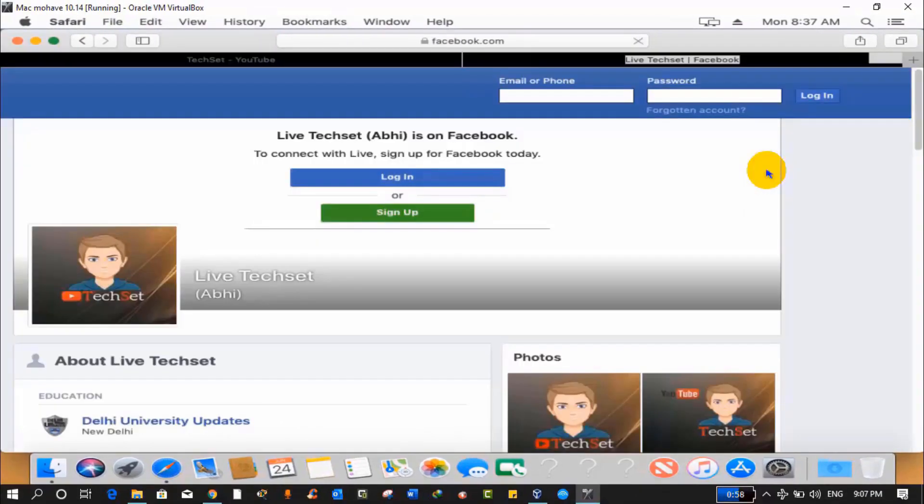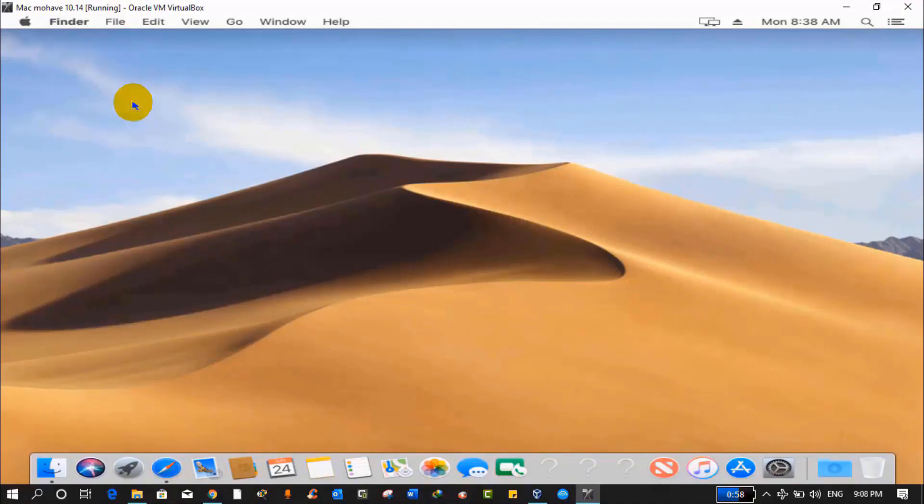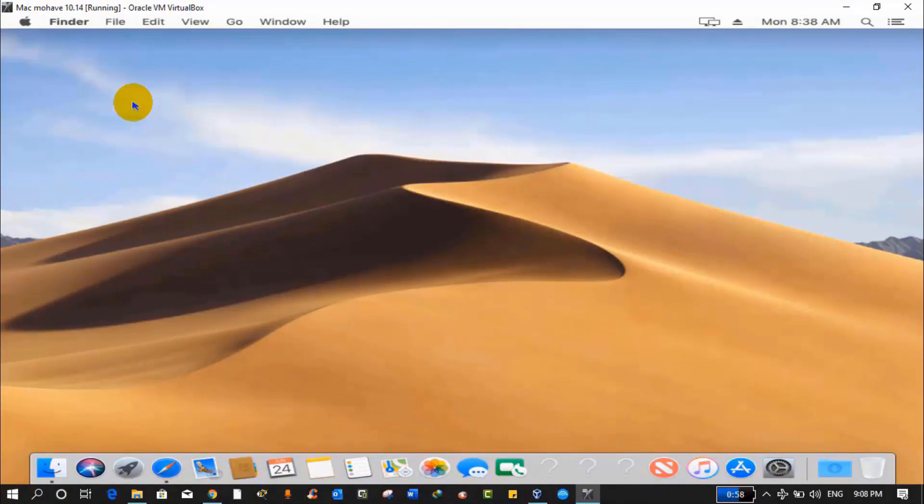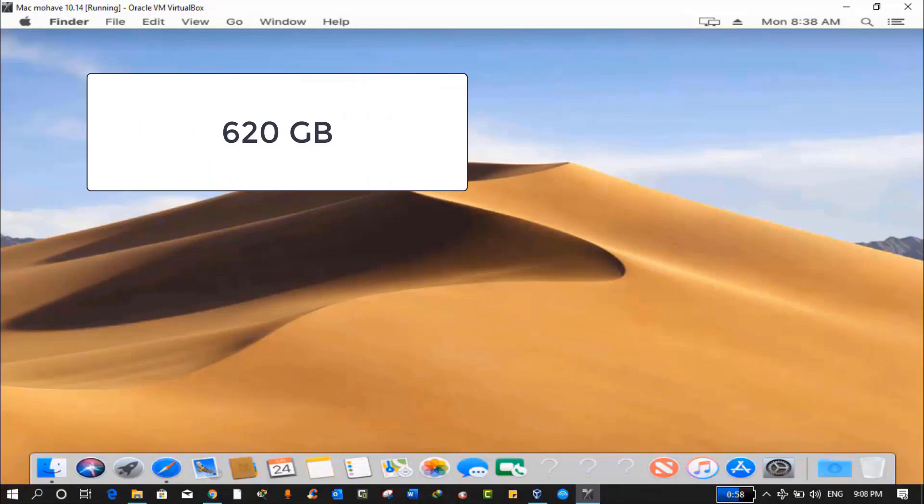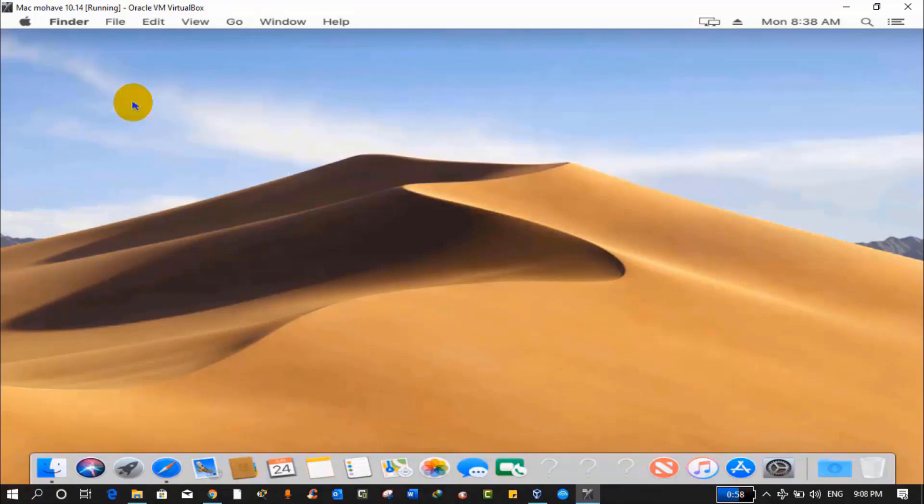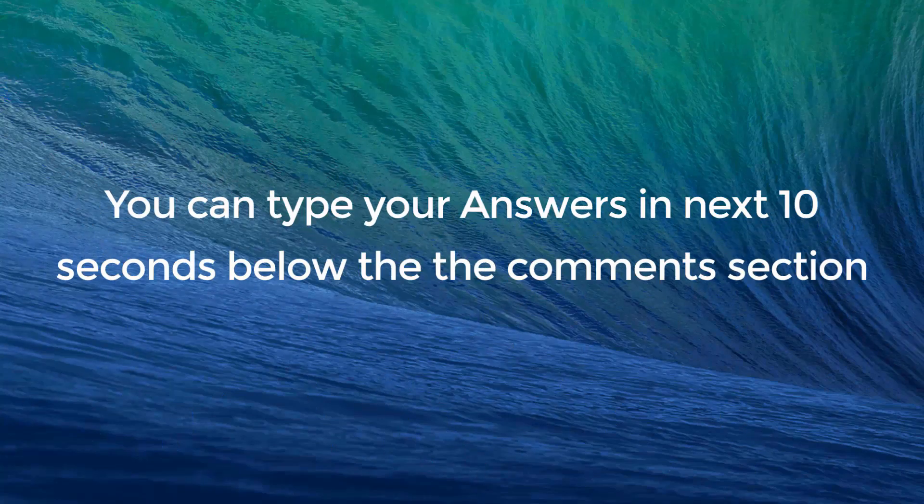Question time guys. Now tell me how much RAM I have given to Mac operating system. Your options are: Option A, 540 megabyte. Option B, 620GB. Option C, 4GB. You can type your answers in next 10 seconds below the comment section.